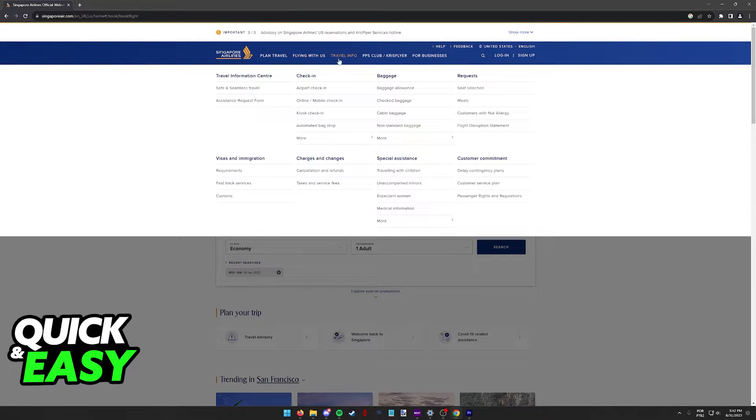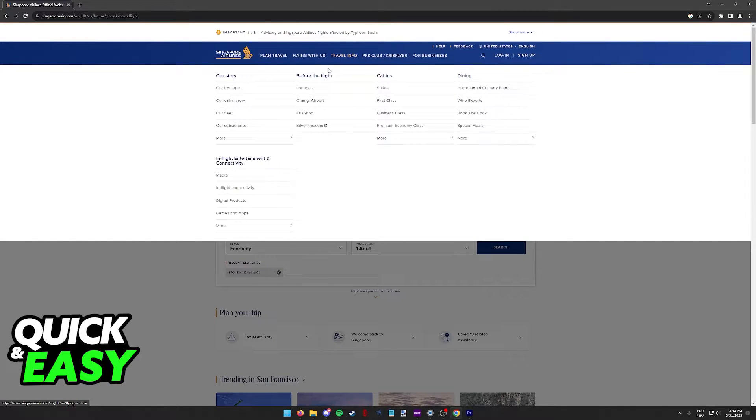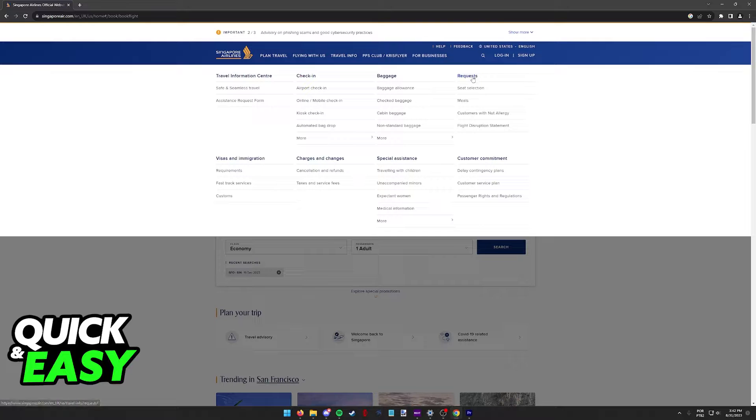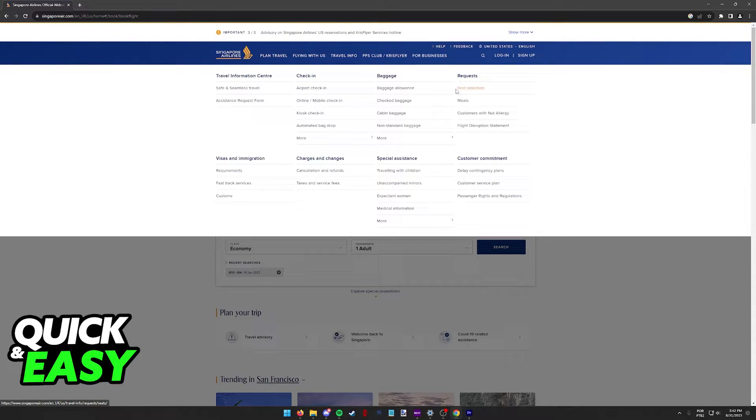hover over travel info on this menu at the top and at the right side, you will find the requests category. The first option under requests should say seat selection.